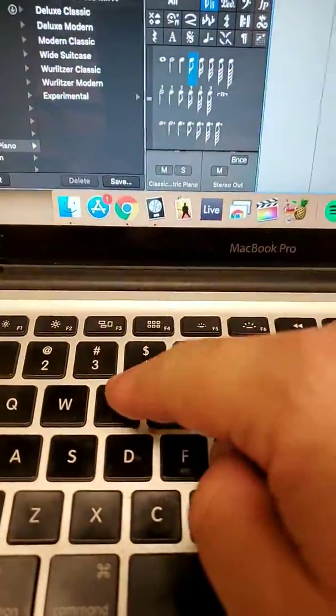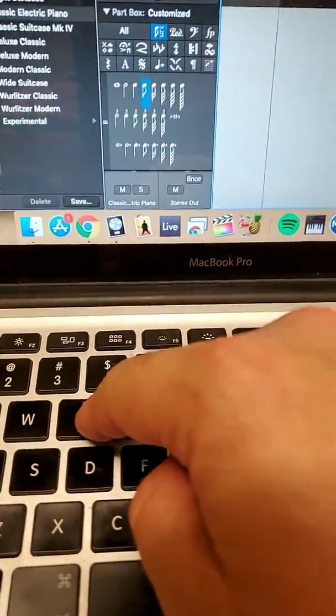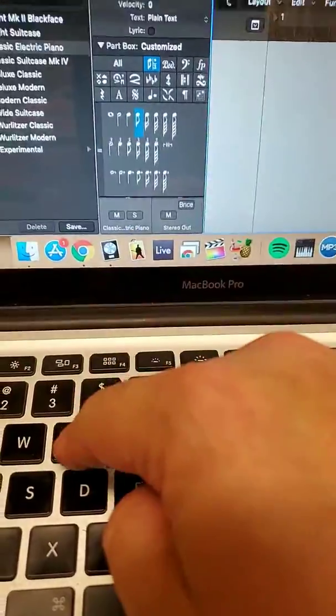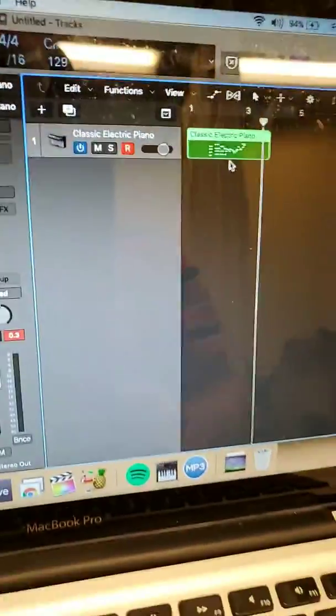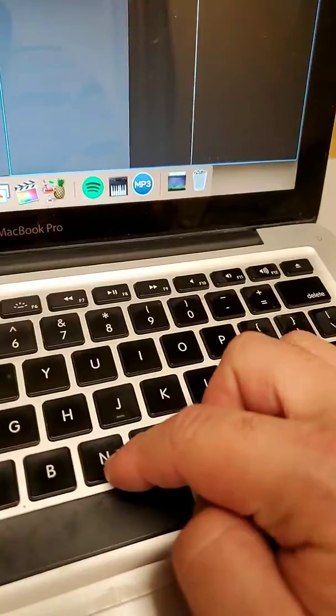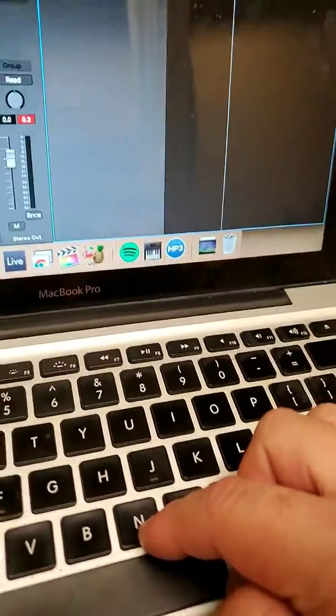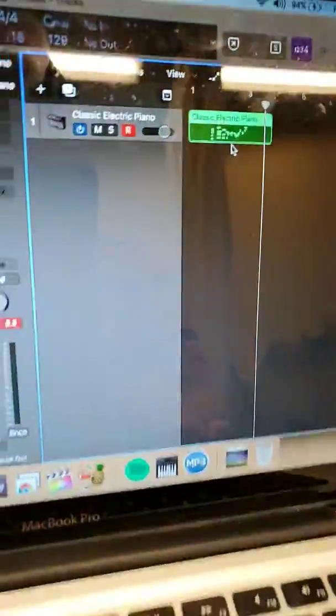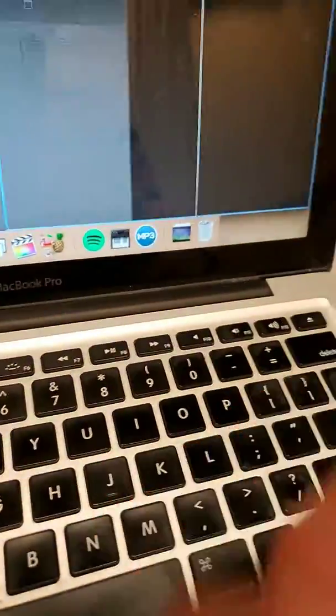So E again is the hot key to get out of the editor, if you didn't see that earlier. And then press N, that is the hot key to open up the score in the editor.